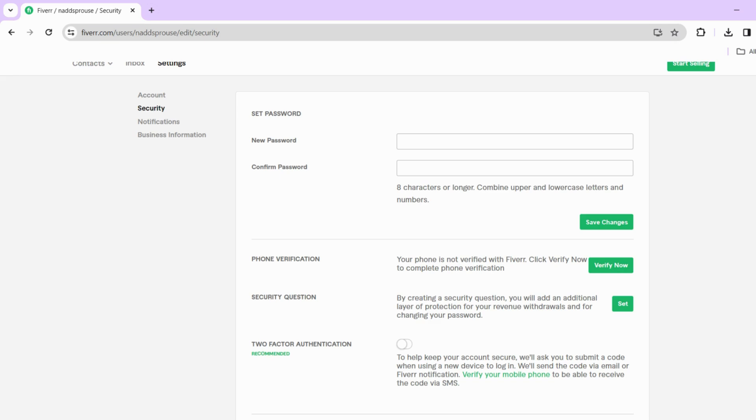Click on the relevant option to change your phone number. Then, follow the prompts provided by Fiverr to update your phone number with the new information.